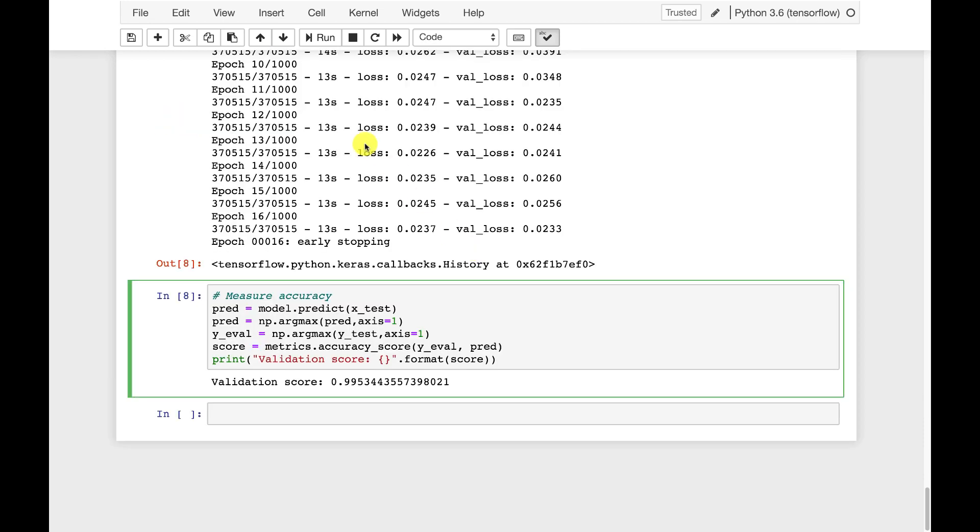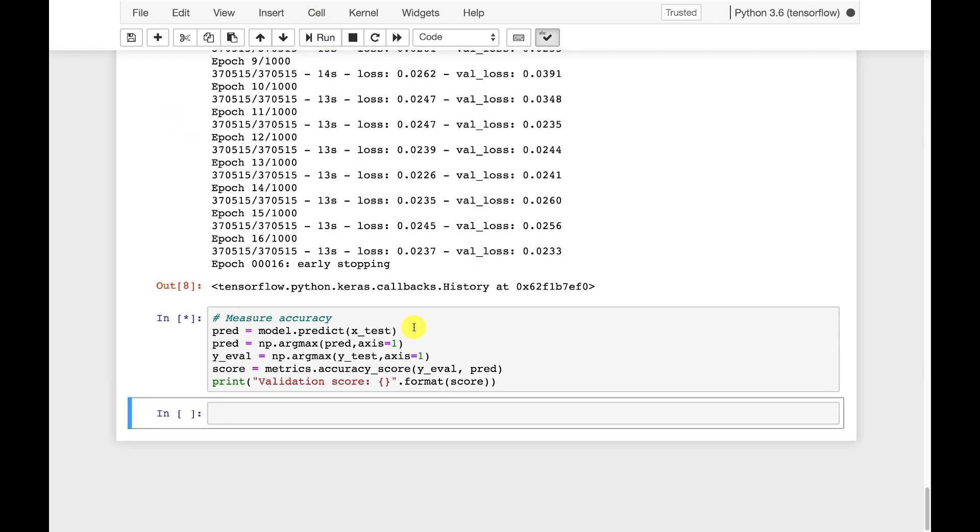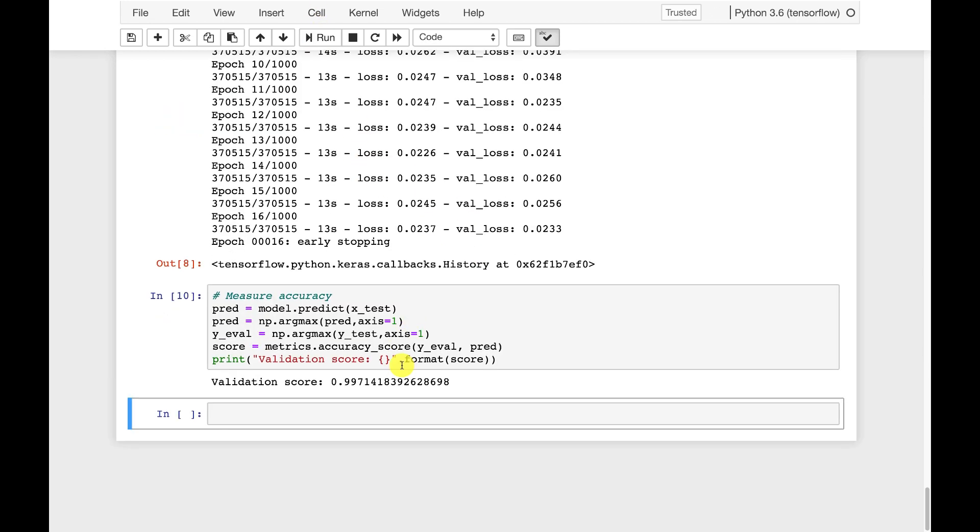Now that the neural network is trained, we can measure its accuracy. It is very accurate. 0.997.